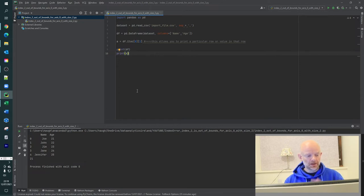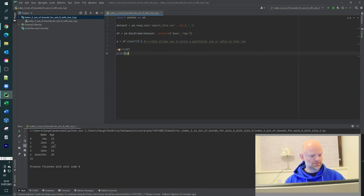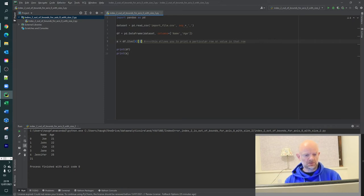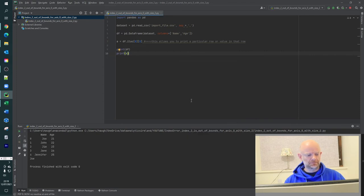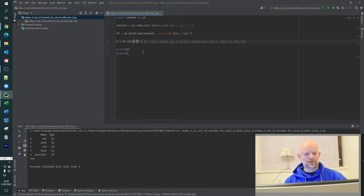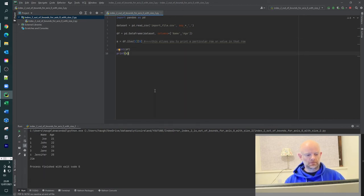So if we want to print Jim, that would be column zero. And we basically want to do, let's just try this for a second, just to show you. So it prints Joe. So that's row zero. So if we go down then to Jim, we know it's two. There you go. There's Jim.